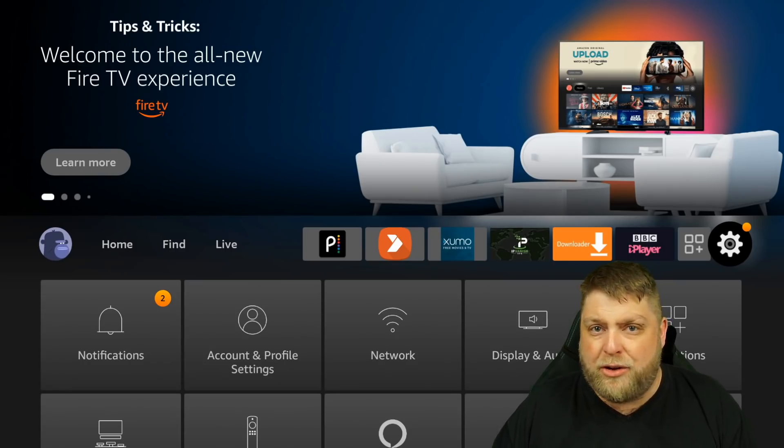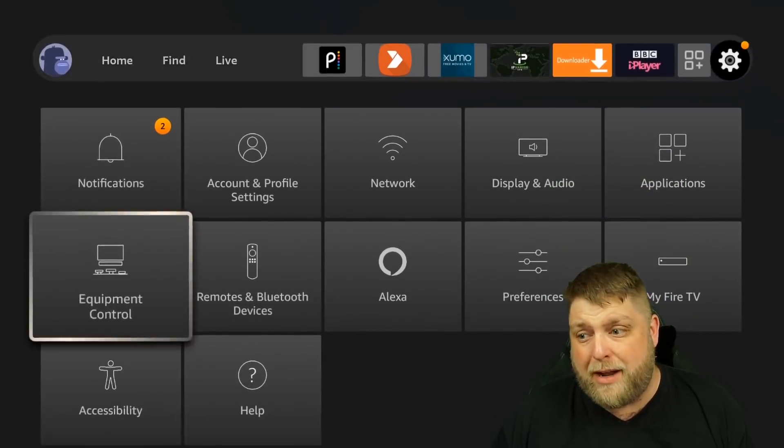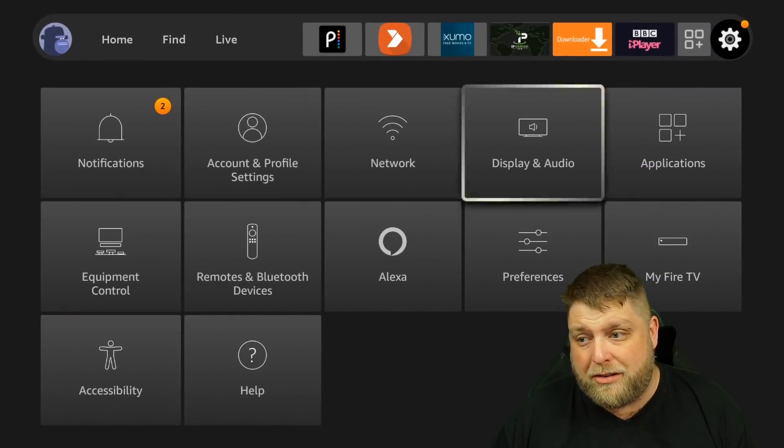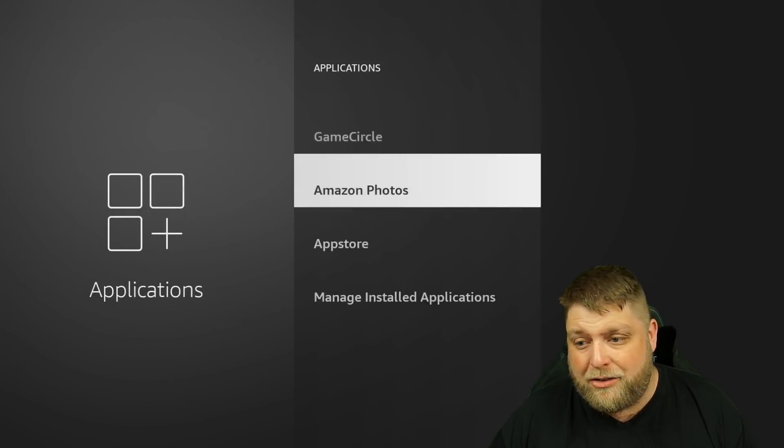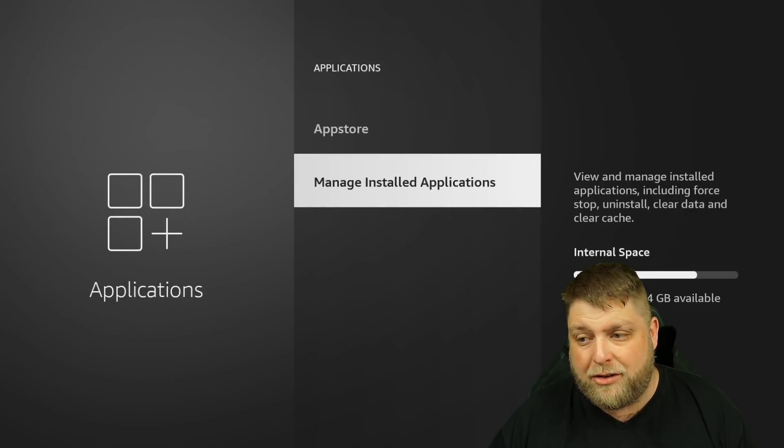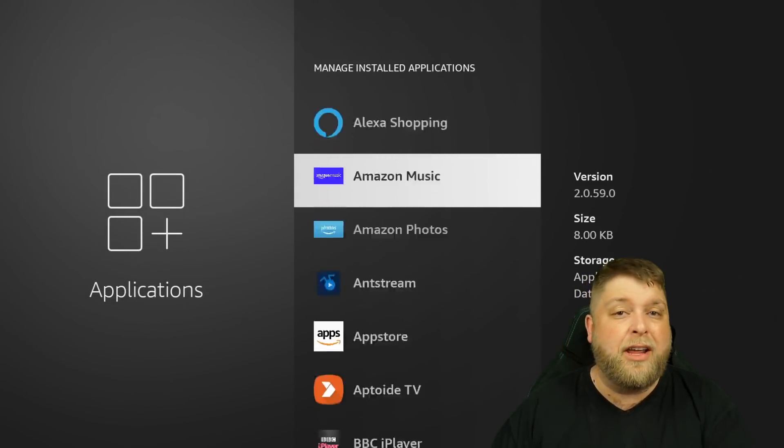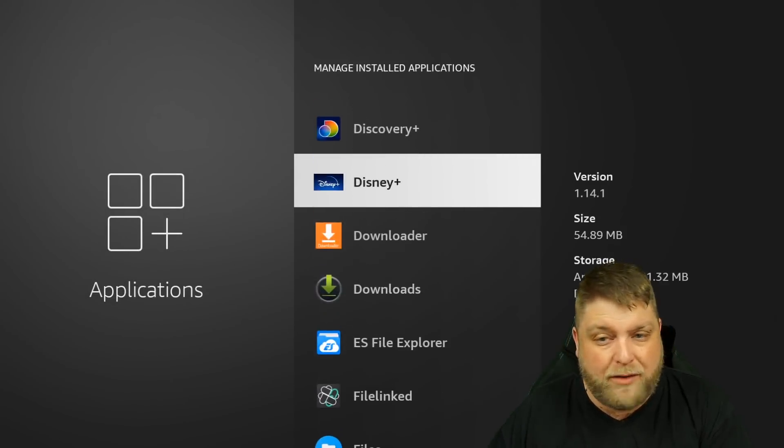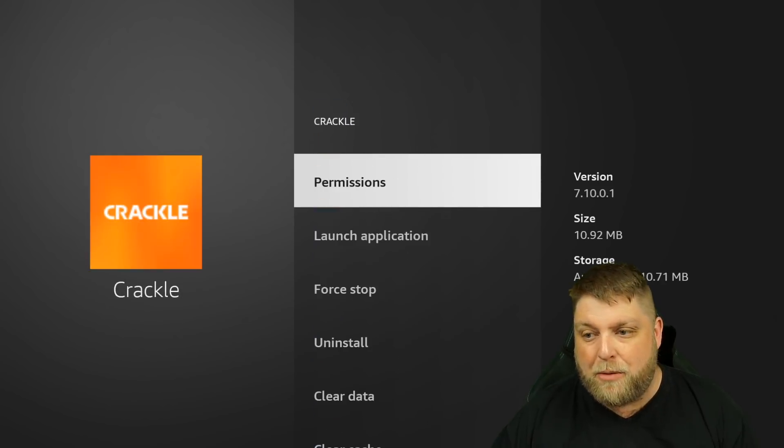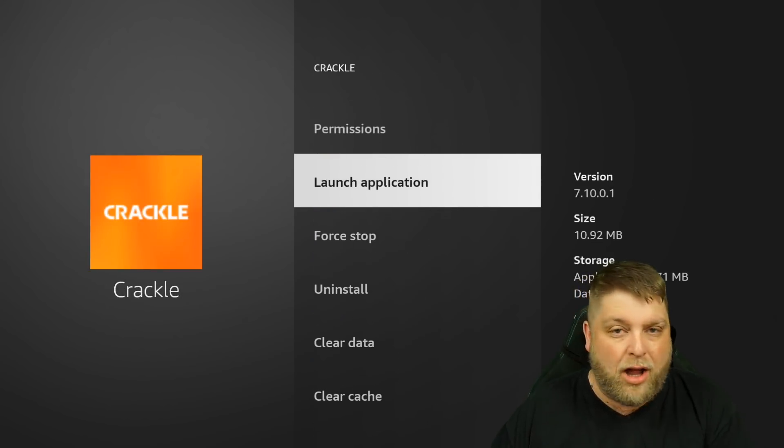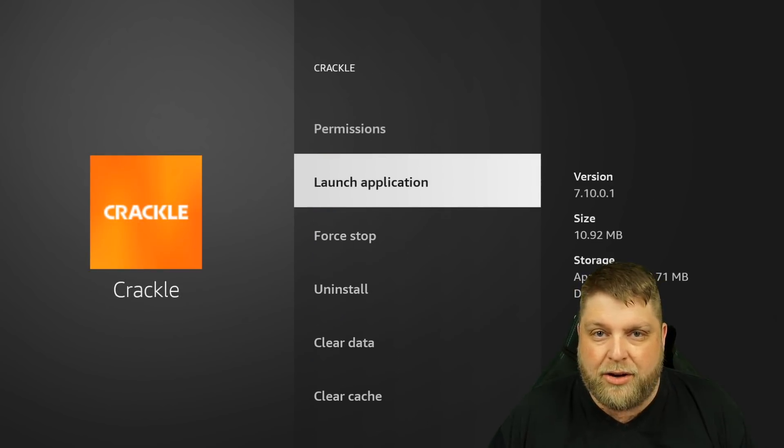Another one you can do, which is very obvious, is go to settings, applications, manage installed applications. It's going to tell you what applications you've got on there. You can simply open it up, click launch, and then there you go.